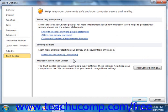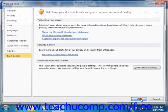Now once you have set the options that you would like, just click the OK button to set the new default options for Word.